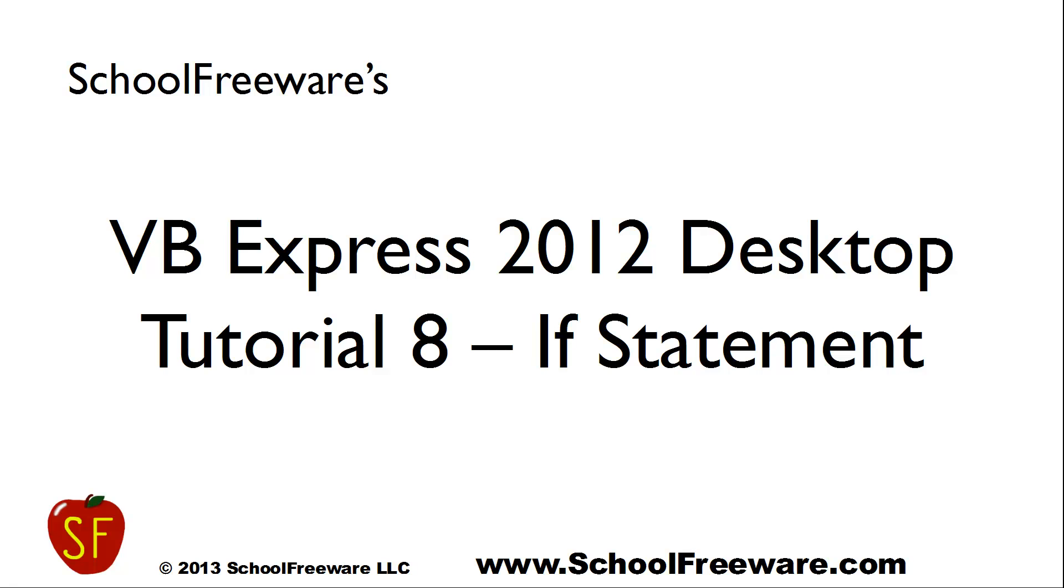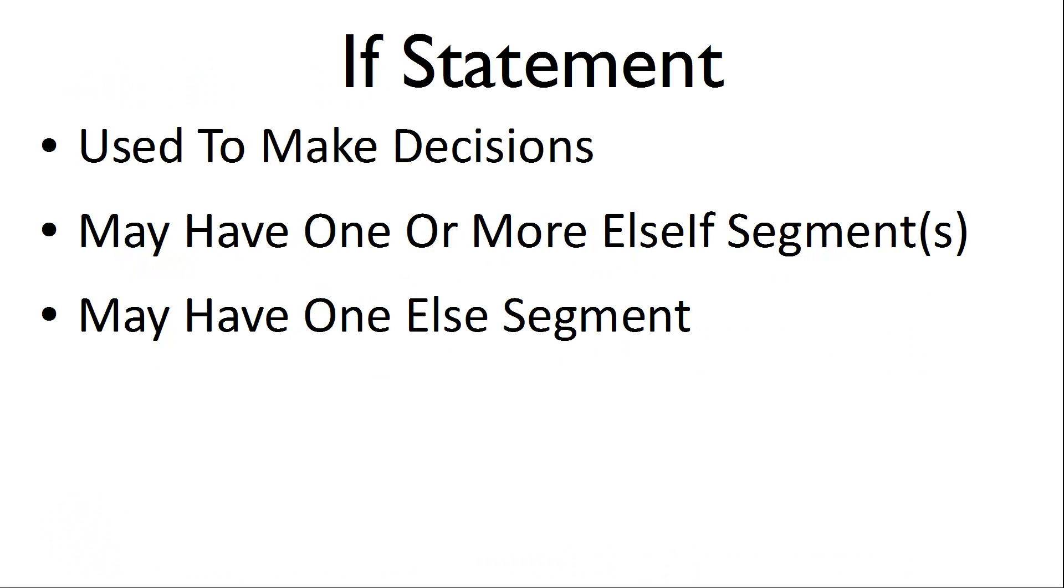SchoolFreeware's Visual Basic Express 2012 Desktop Tutorial No. 8 If Statement. The if statement is used to make decisions. It may have one or more else if segments to it and may have one else segment.